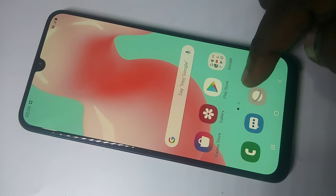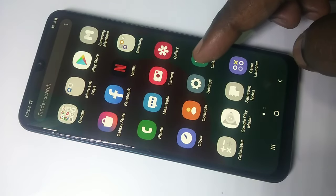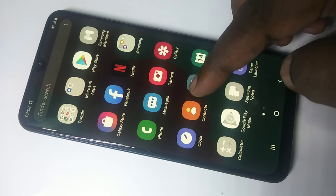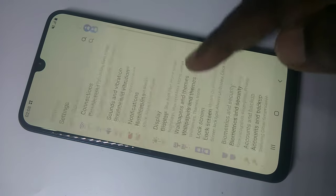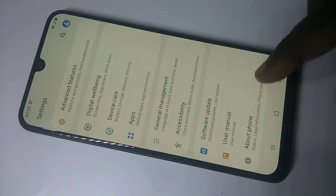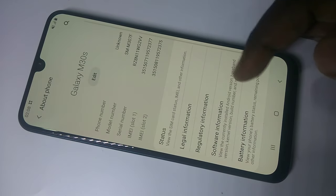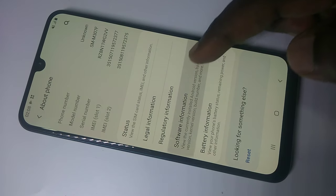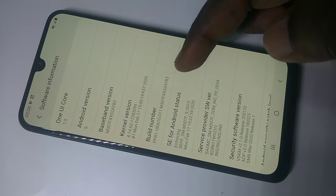Hi friends, this video shows how to enable developer options and USB debugging mode. Open Settings, tap on Settings, then go down and tap on About Phone, then tap on Software Information.